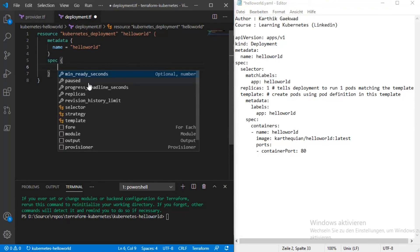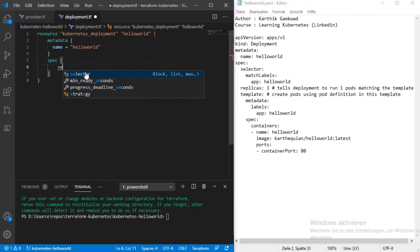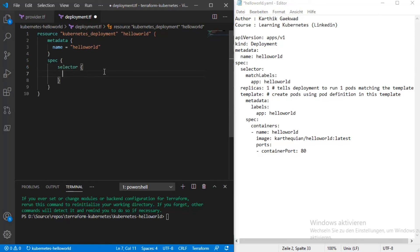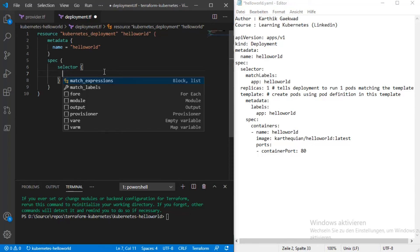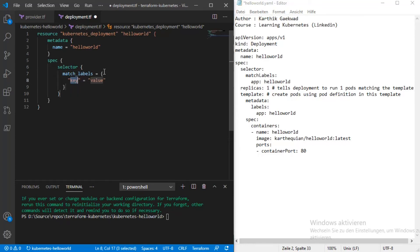In the spec you have selectors — it's the same structure as in the YAML configuration file. It's not so complicated for people who work with Kubernetes every day. It's easy to convert a Kubernetes configuration file to a Terraform file. In match_labels we have app = hello-world.